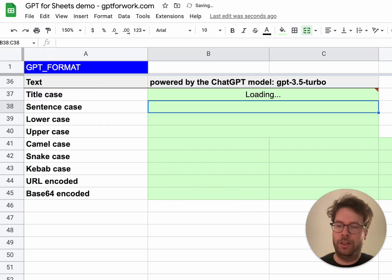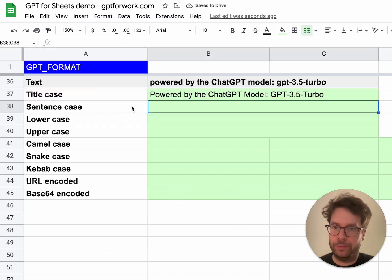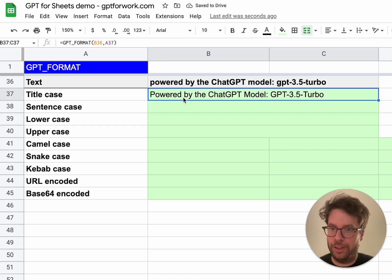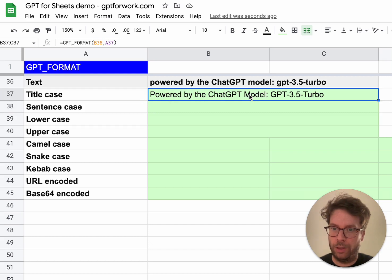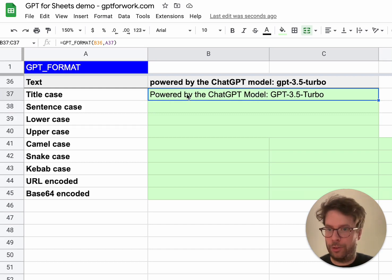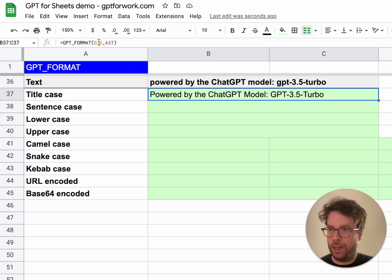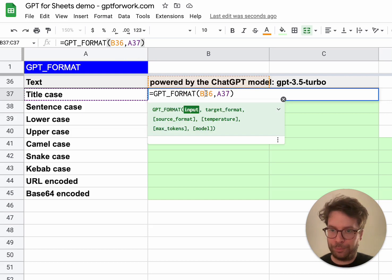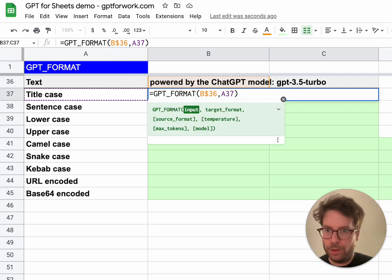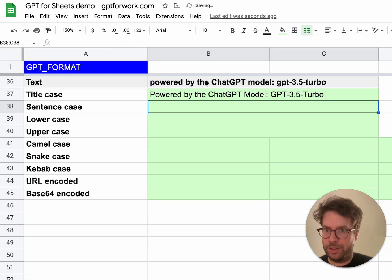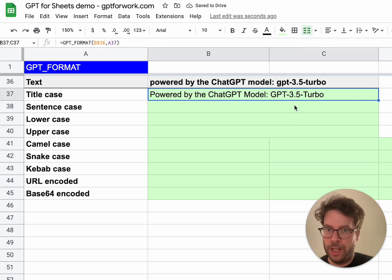I did get good title case — 'Power' and 'Model' have been capitalized, but the small words were not. That's great. Now let's drag the formula down. I'll need to add a dollar sign so the input stays frozen vertically, then drag it down.